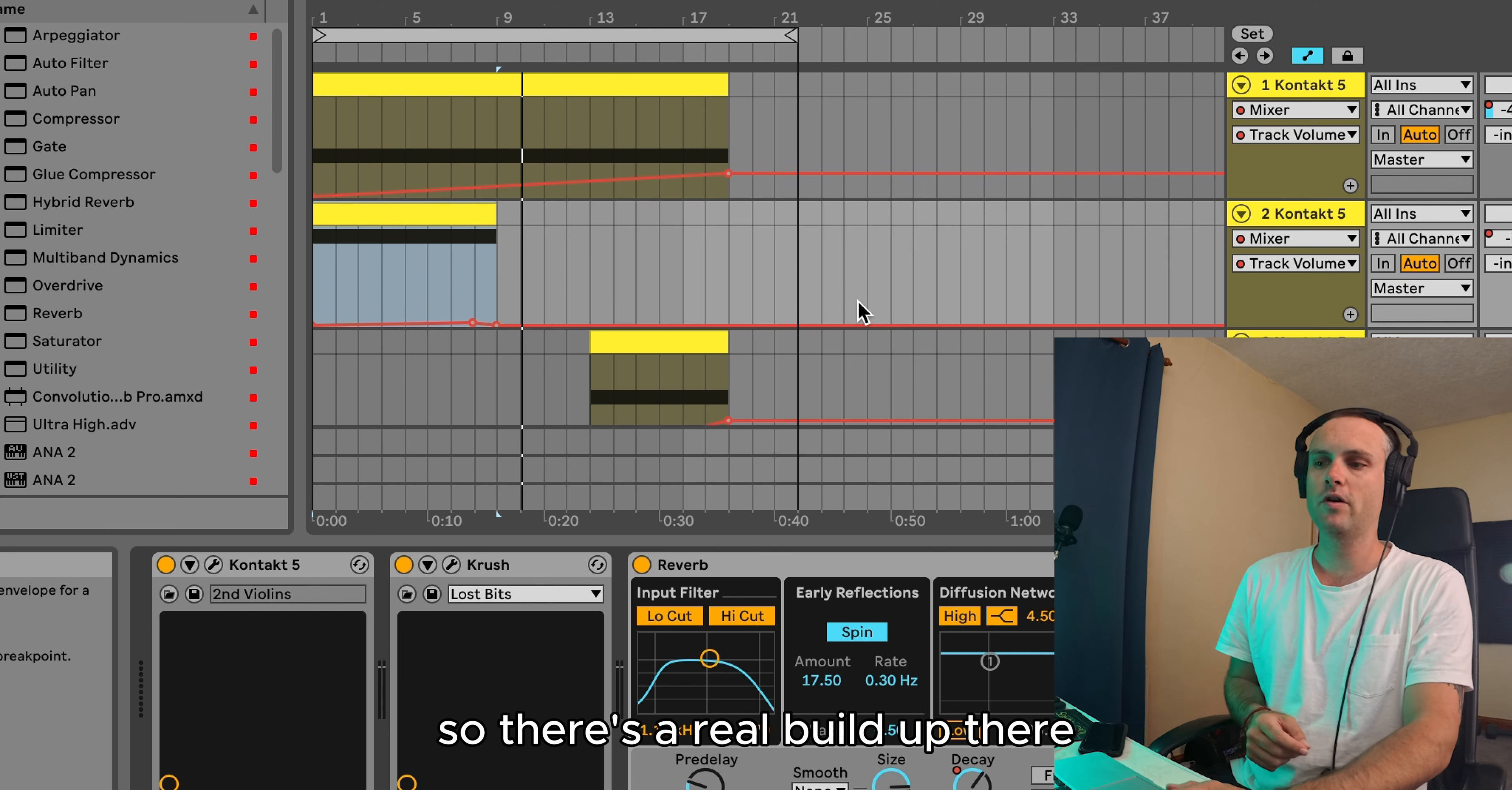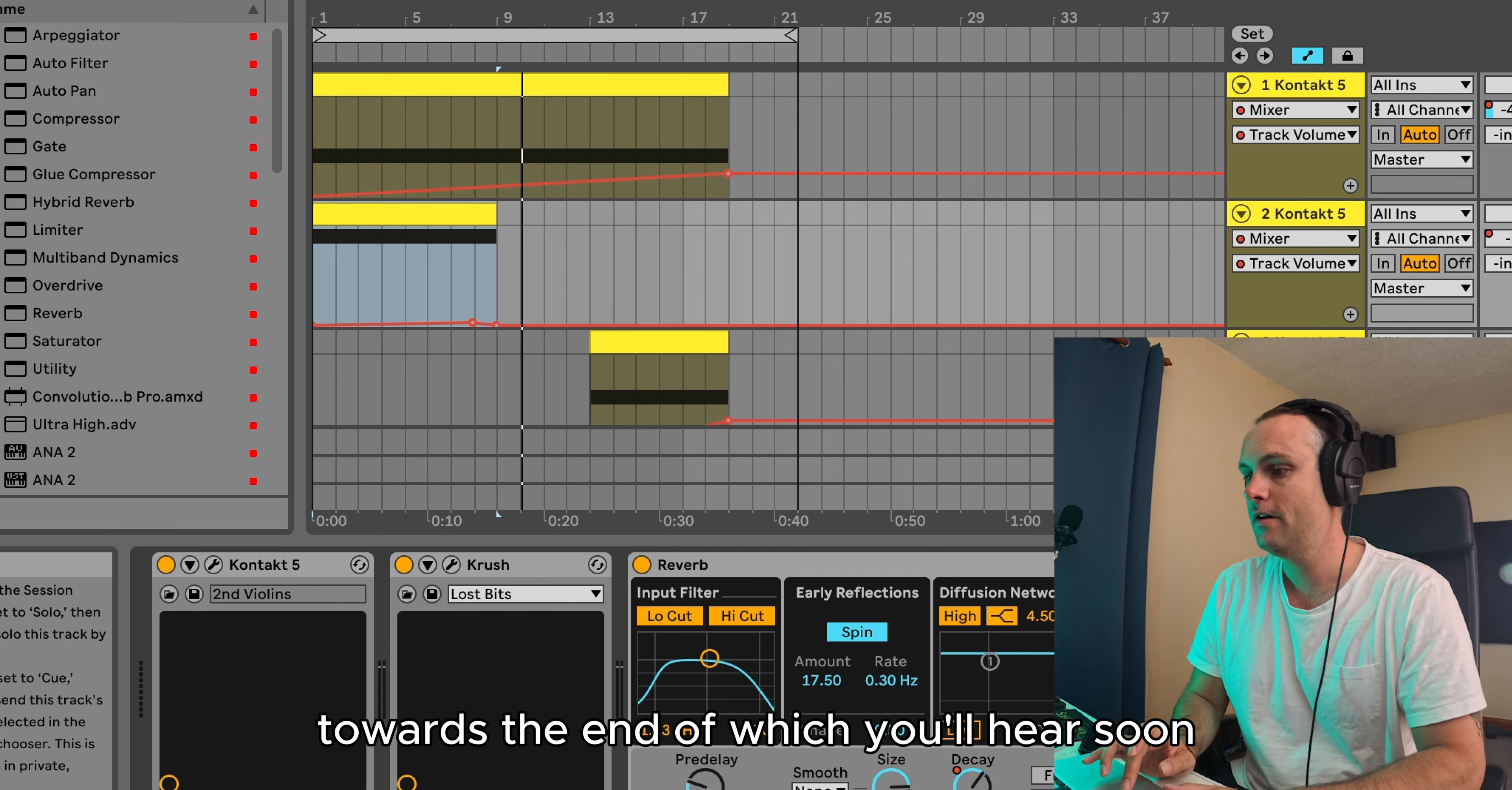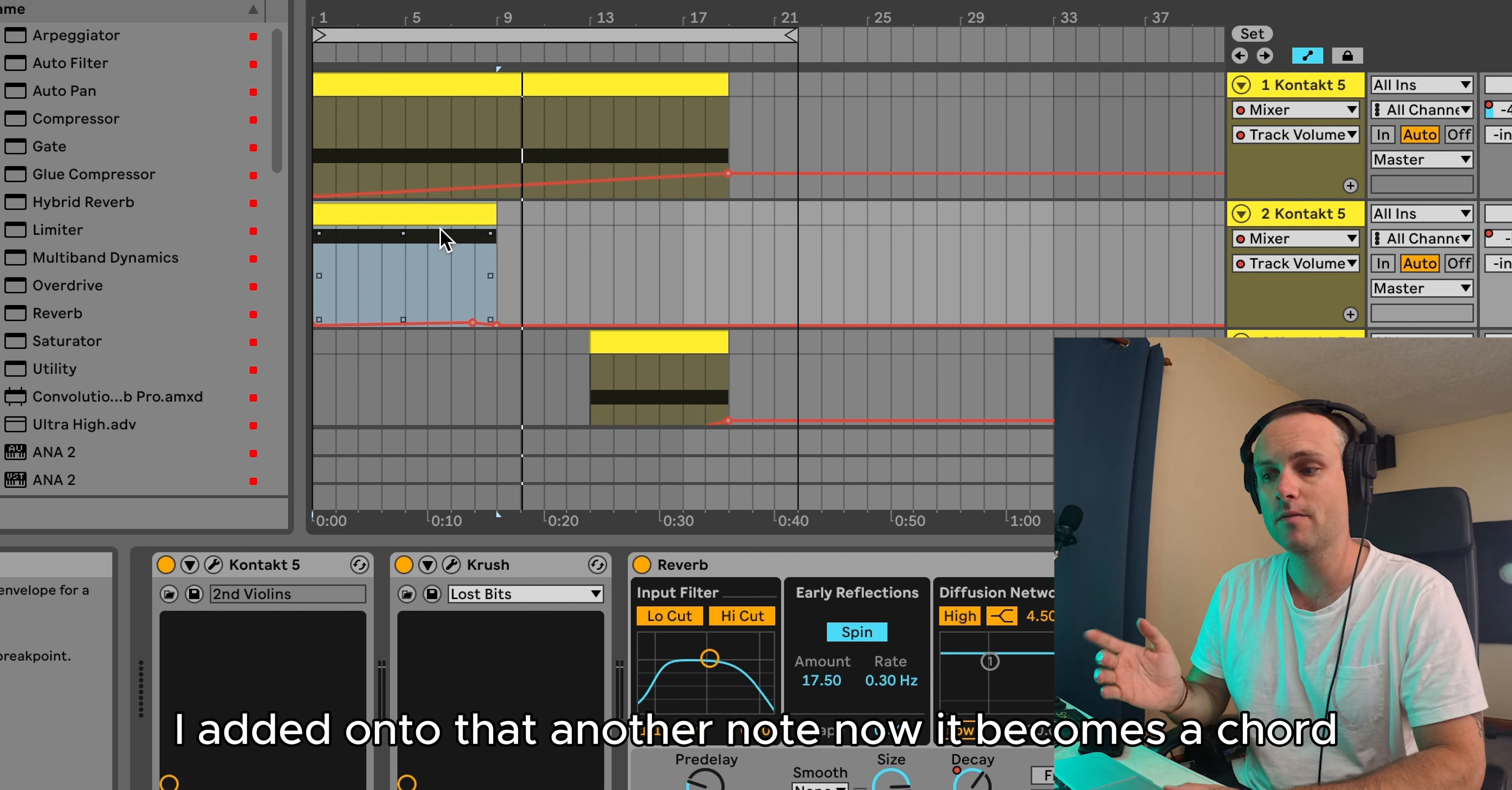So there's a real build up there towards the end, which you'll hear soon. I added onto that another note. Now it becomes a chord. Same strings.